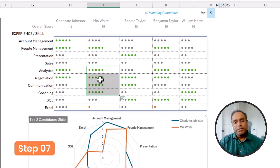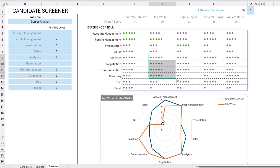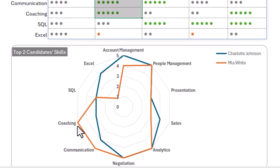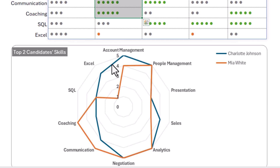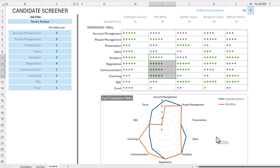The final seventh step is a radar chart showing the top two candidates, Charlotte and Mia, comparing their skills across all 10 different skills. You can see that Mia is better in coaching and communication, while Charlotte is better in Excel, account management, and sales. Not all candidates are exactly the same, and this additional information helps you analyze their strengths and weaknesses and make the right decision for the role — rather than picking automatically based purely on the score.